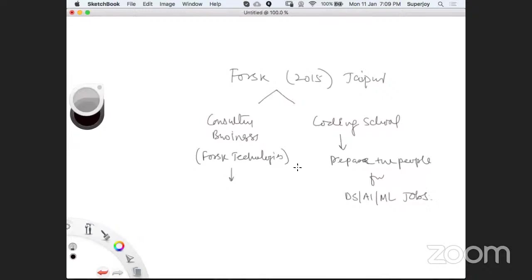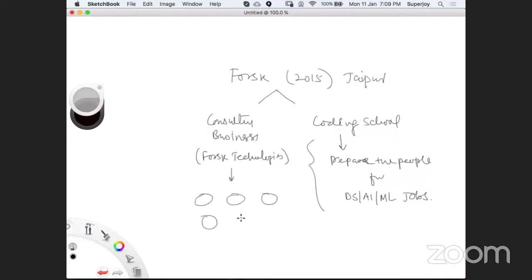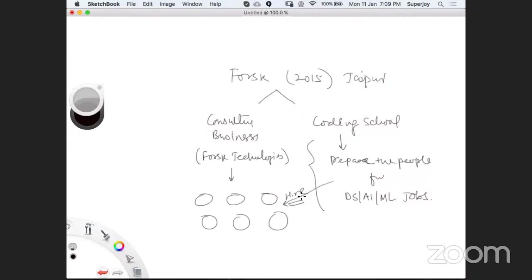We have seen that a lot of companies who are clients to FOSC Technologies — local companies from Jaipur, companies in Bangalore or NCR, even companies in Japan — hire a lot of people from this academy or Coding School. That's a simple introduction to what FOSC is.